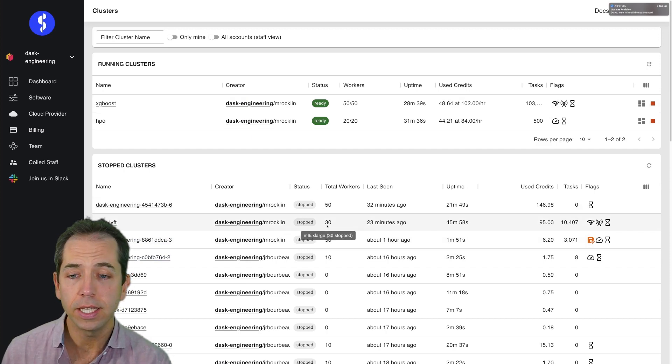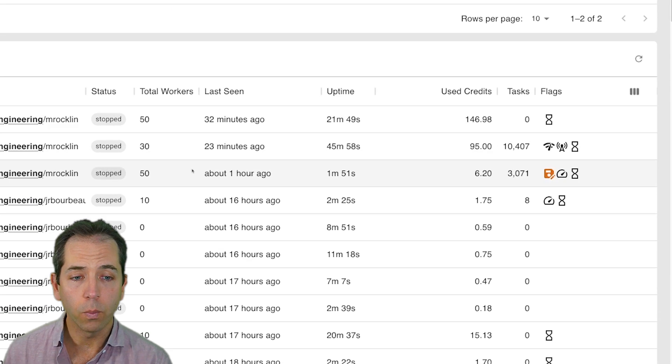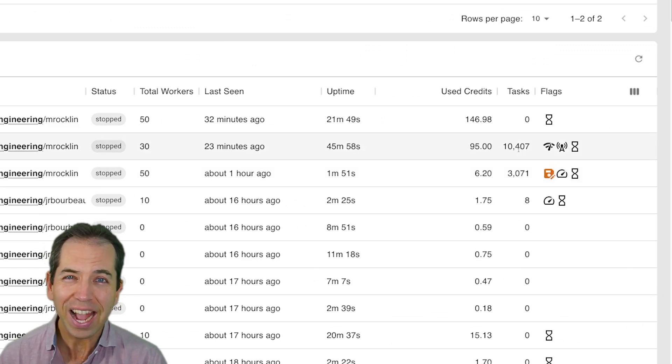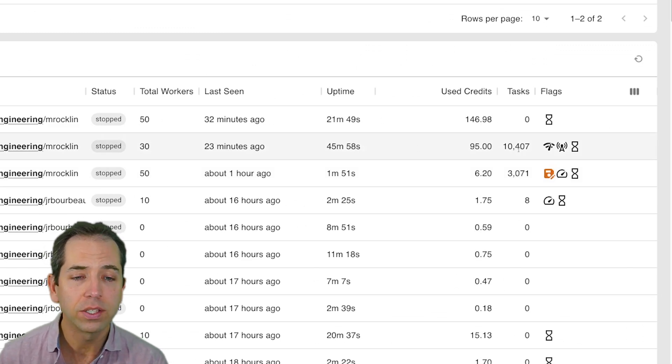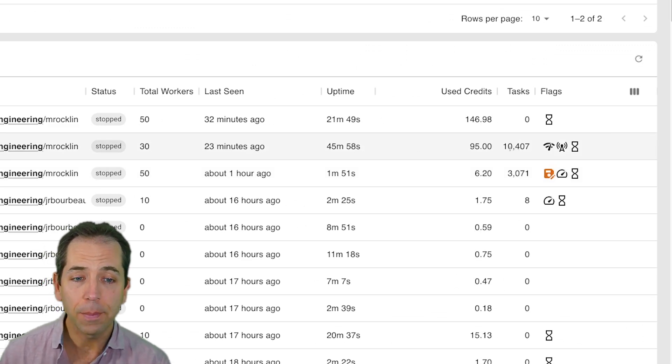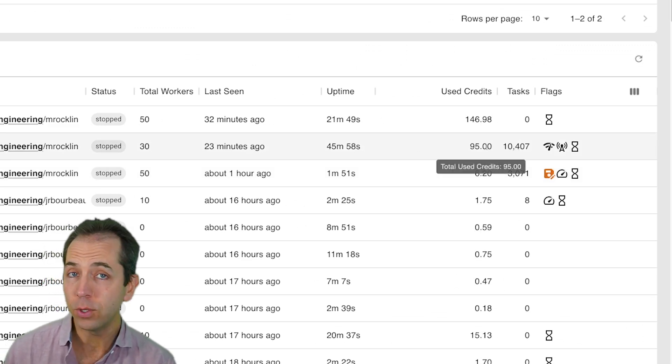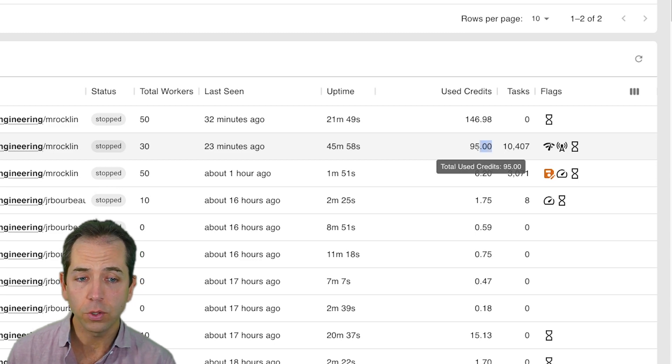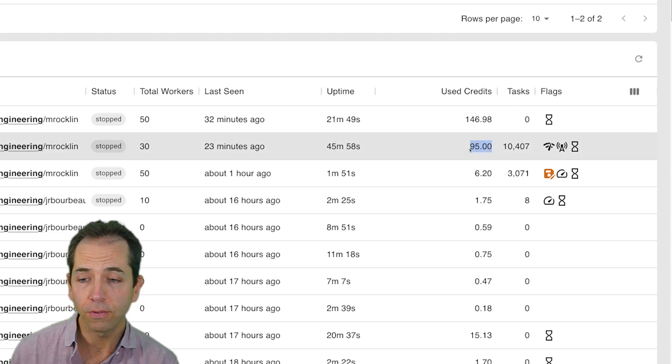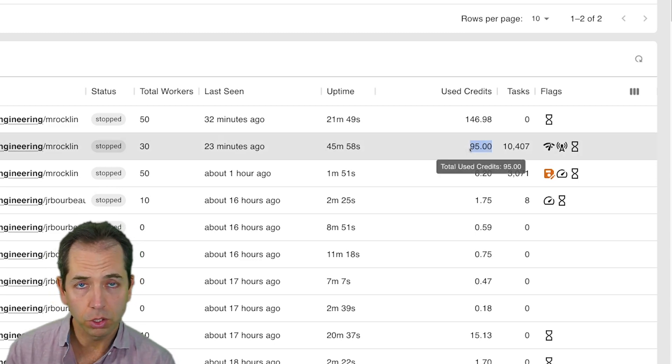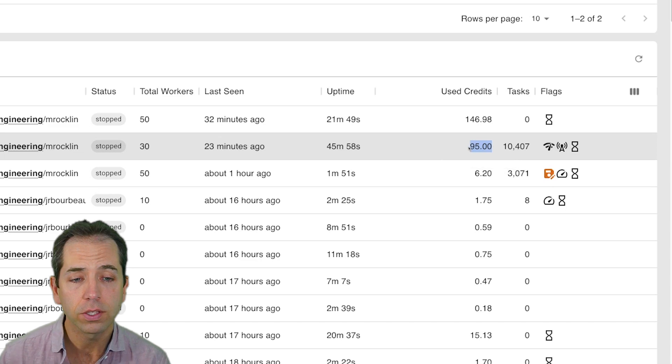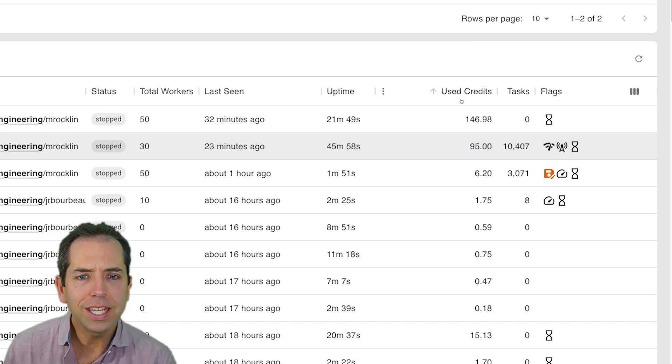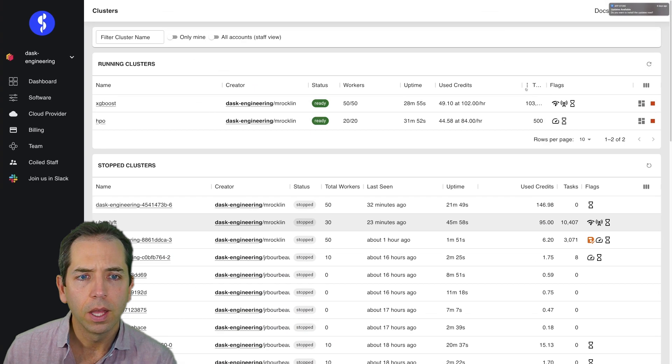I can see when they ran, how many tasks I did, how active I was. I can see how many CPU hours I burned. So 100 CPU hours here is about $5 if I'm using just basic defaults. And so I can see actively what's going on.